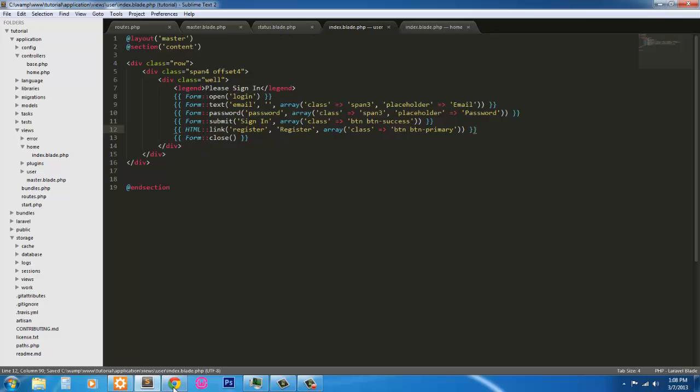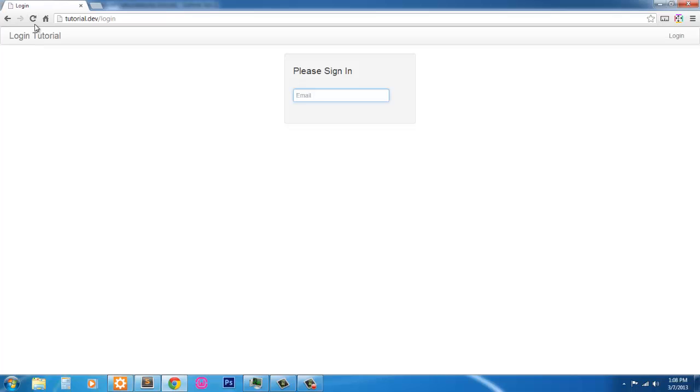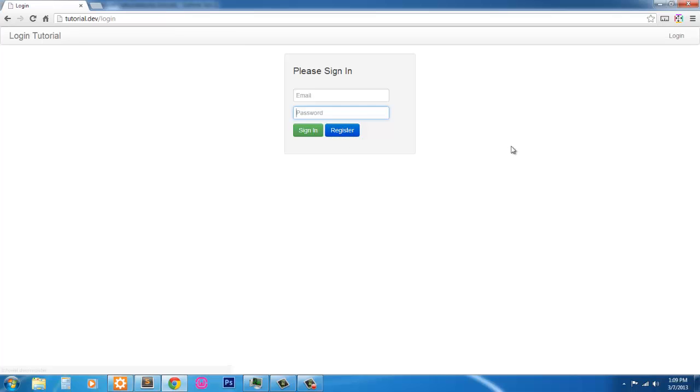That's it for this. So we'll refresh our view, make sure there's no errors. And there we go. There's our sign in page. Sign in, register. And we're done with that.